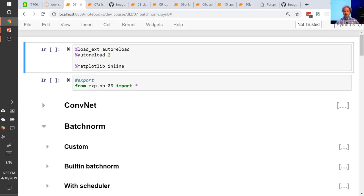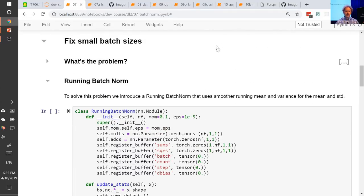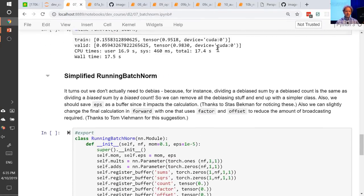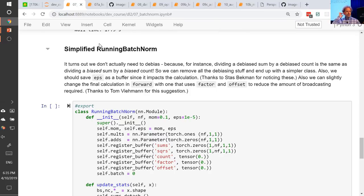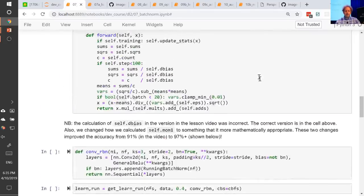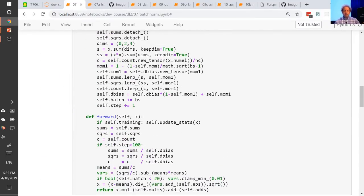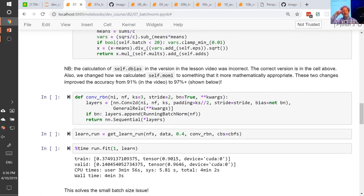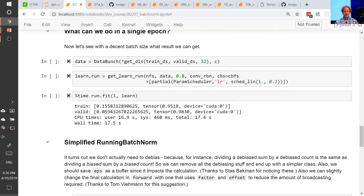Last week we talked about batch norm, and I just wanted to mention that at the end of the batch norm notebook there's another bit called simplified running batch norm. We talked a little bit about debiasing last week. Stas Begman pointed out something which is kind of obvious in hindsight: we had sums divided by debias, and count divided by debias, and then sum divided by count. Sum divided by debias divided by count divided by debias — the two debiases cancel each other out, so we can remove all of them. We're still going to cover debiasing today for a different purpose, but actually we didn't really need it for last week.